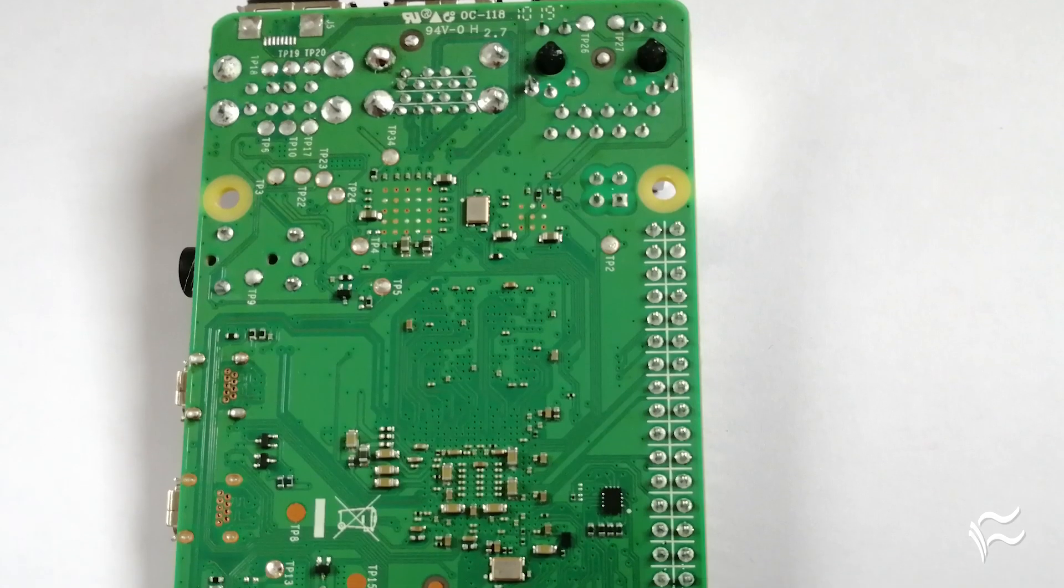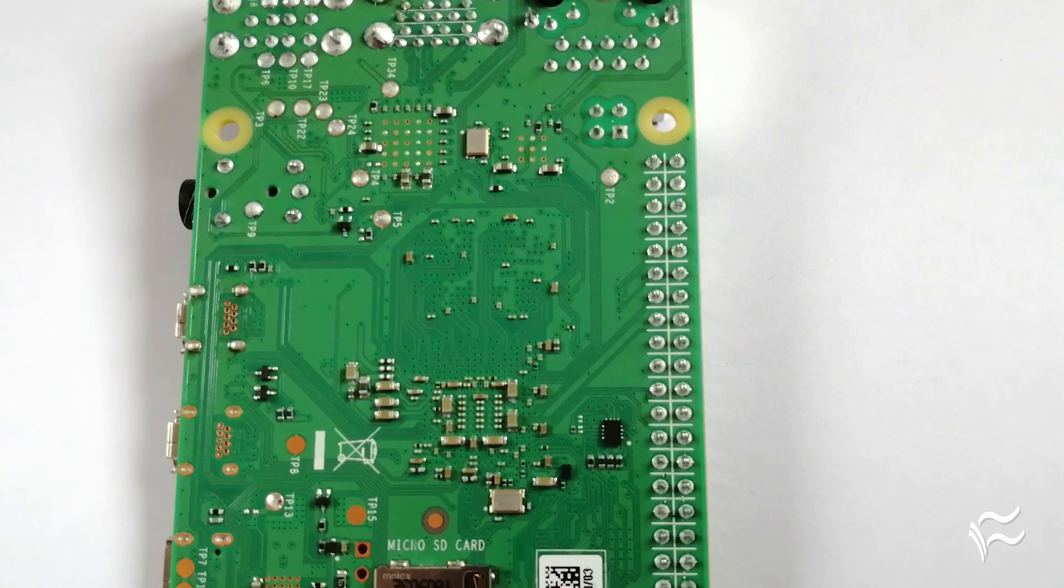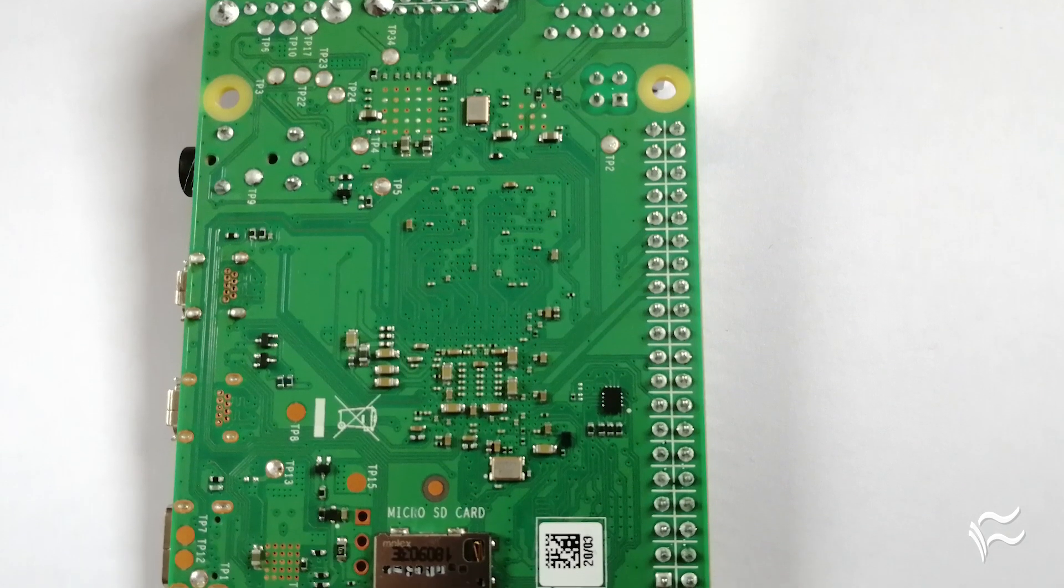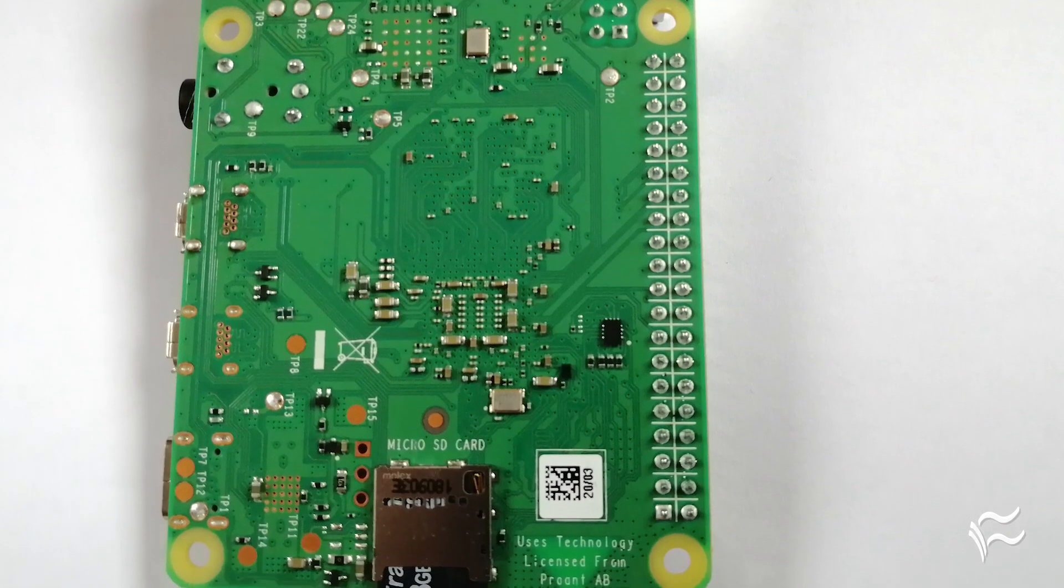The underside of the Pi 4 is more bare than previous boards, housing only the micro SD card reader.